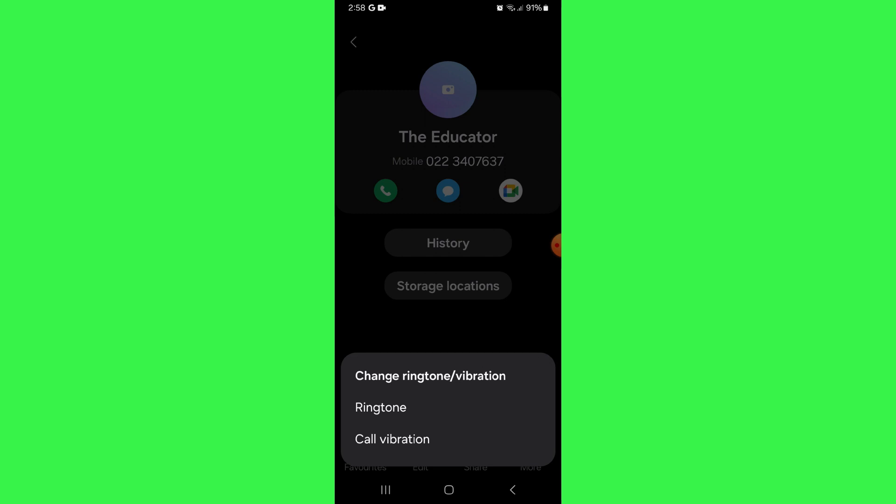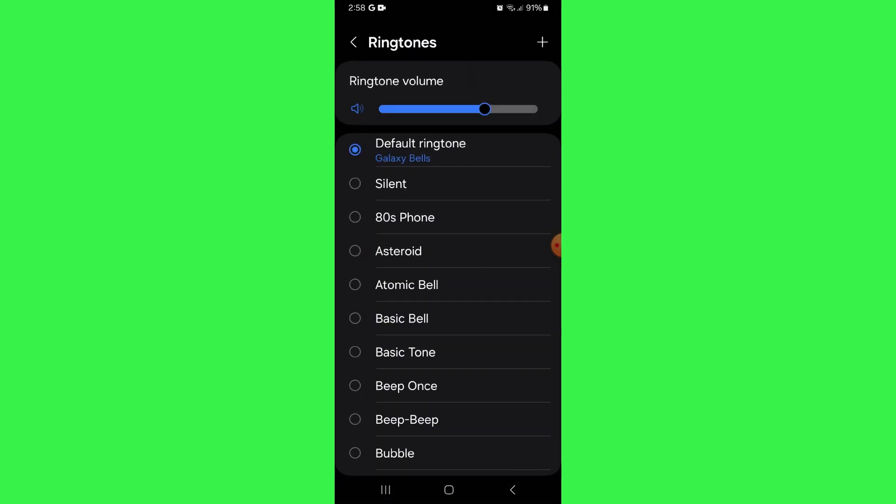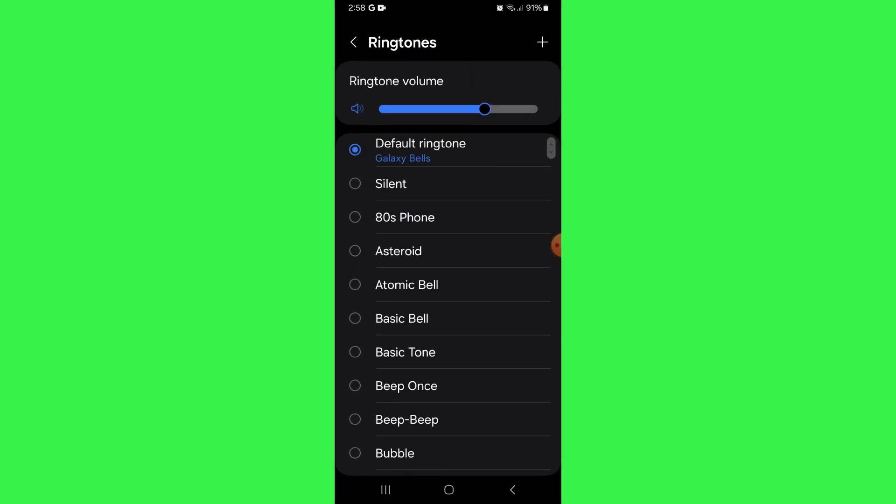After that, tap on ringtone and all of the available tones will be displayed. Once you are on this page, you can select any one of the available ringtones.